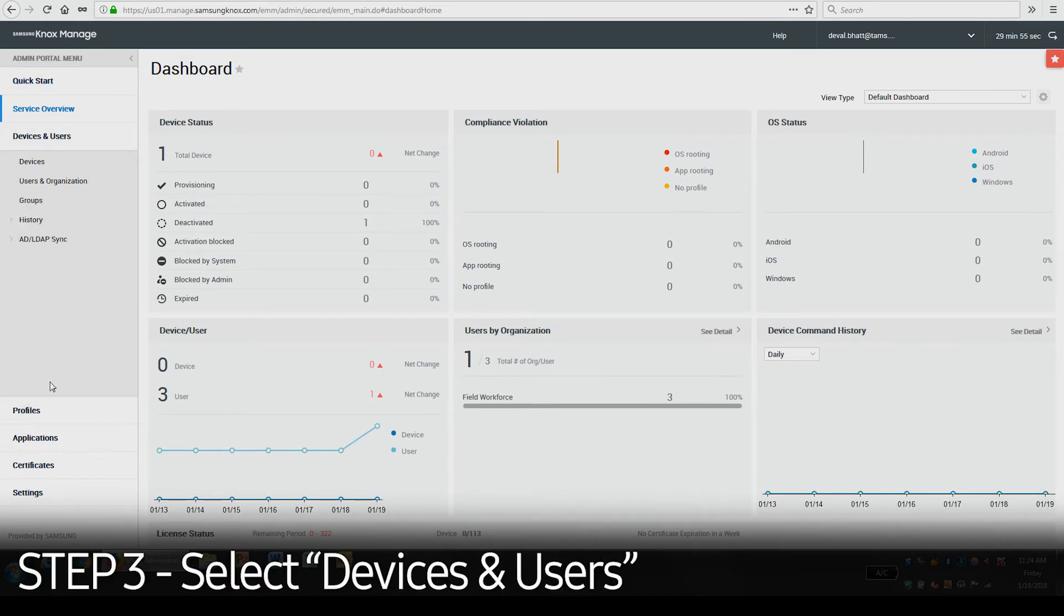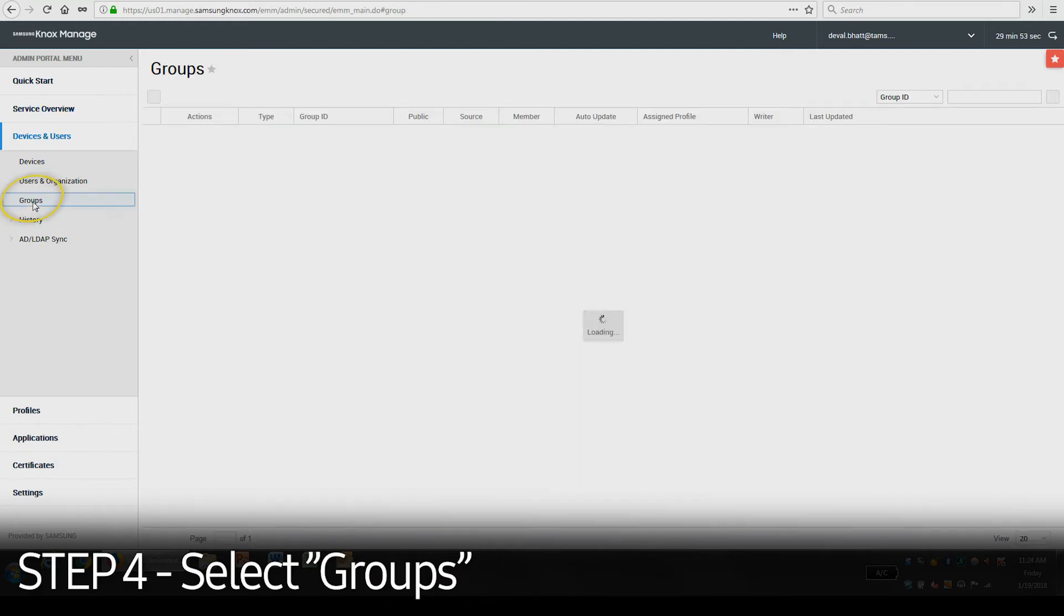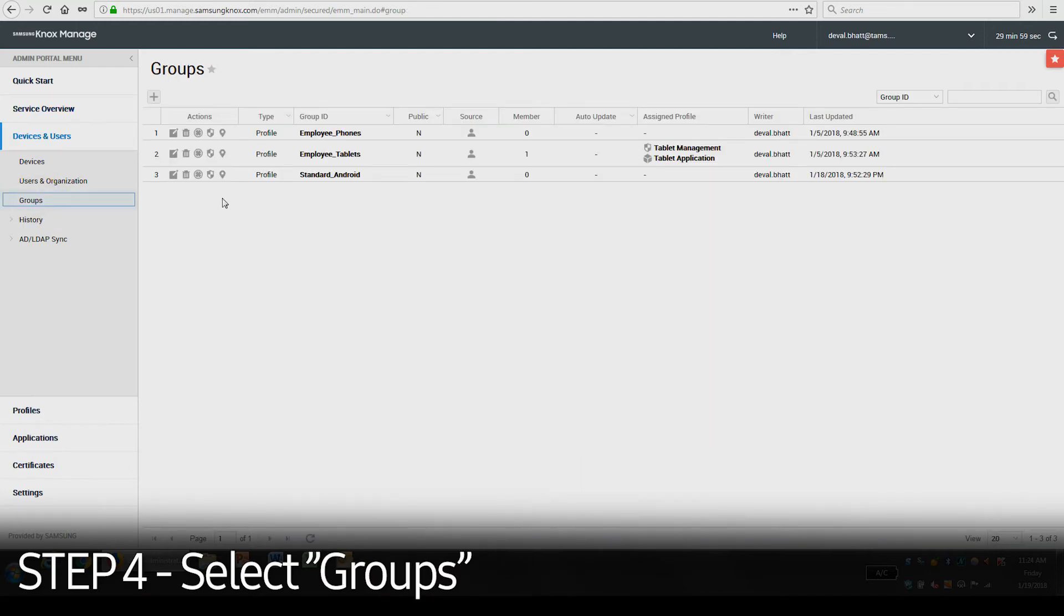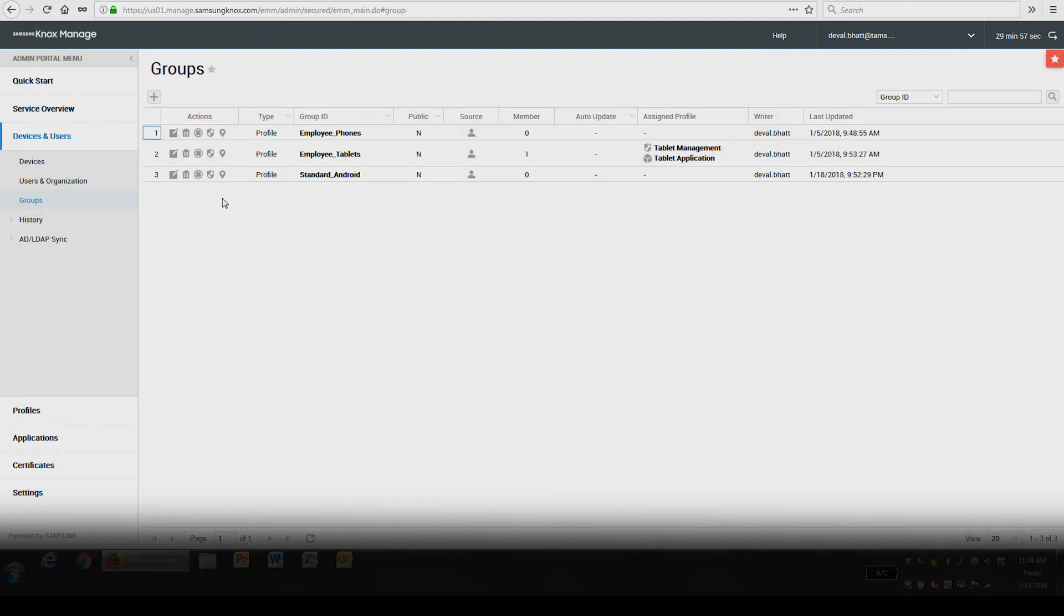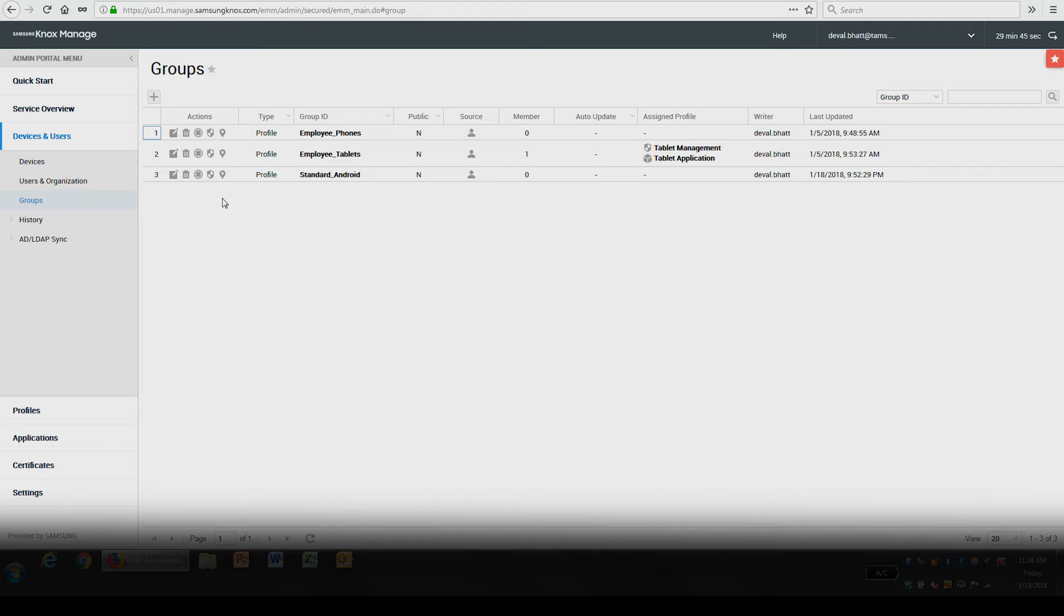Select Devices and Users, then select Groups. Knox Manage sorts users in a hierarchy, starting first with the entire company as an organization, followed by sub-organizations, and finally individual users assigned to the sub-organization. These individual users can then be added to groups.